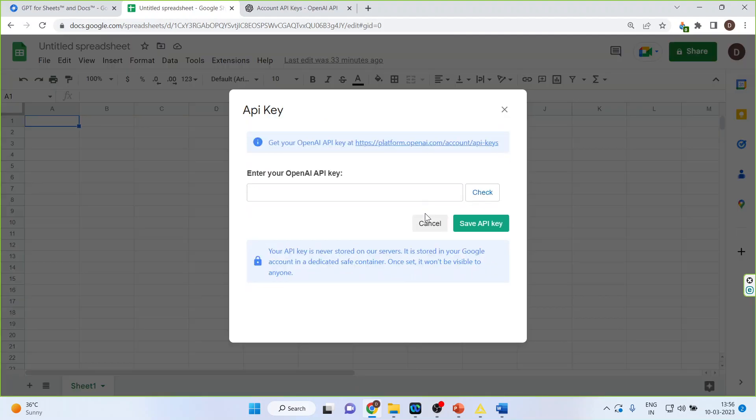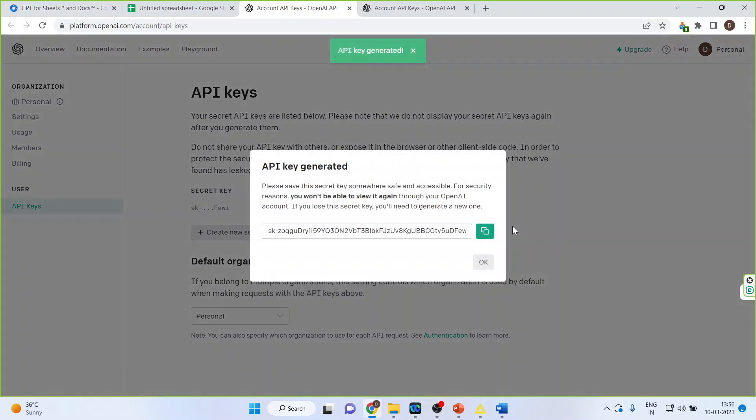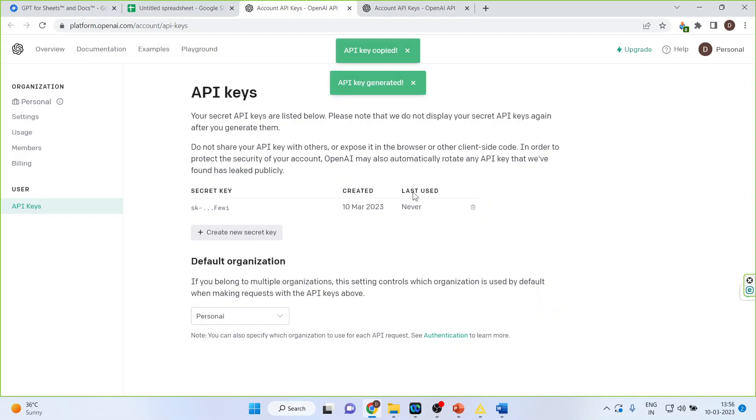You will get 5 API keys free. So from where you will get the API key, click here. Now click here, create the new secret key. Just copy, click OK.